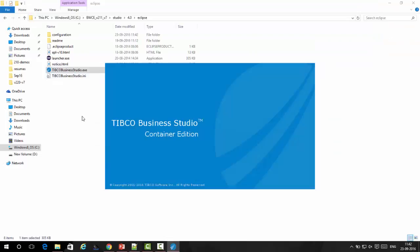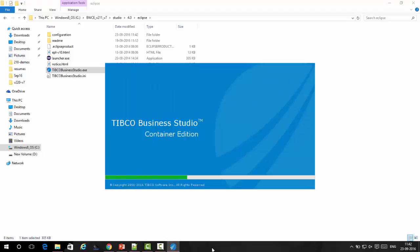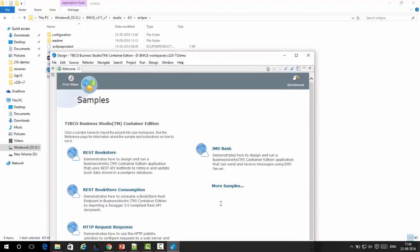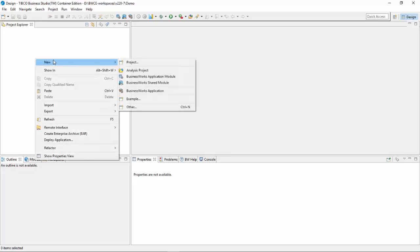I'll just click on the EXE and open my workspace for Container Edition. I'm going to create a very simple Hello World REST application.